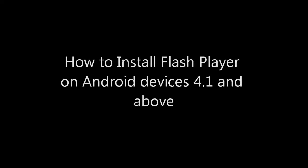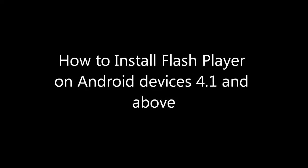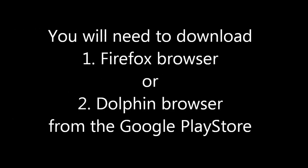What's up YouTube? We're going to go through how to install Adobe Flash Player on Android devices 4.1 and above. You need to download Firefox or Dolphin browser from the Google Play Store.